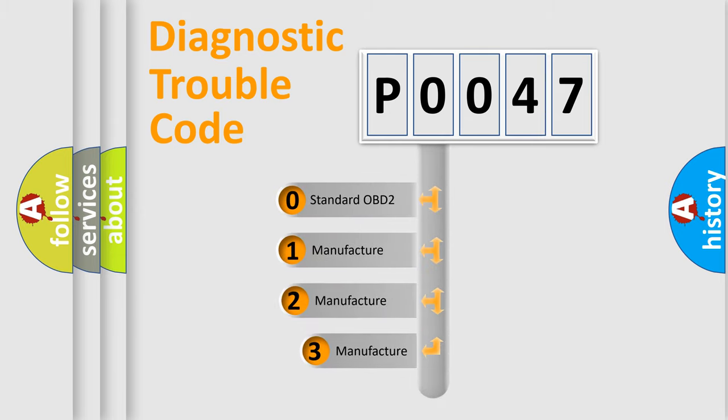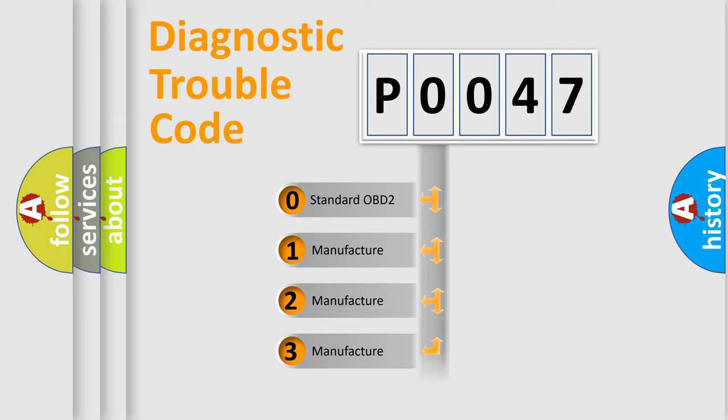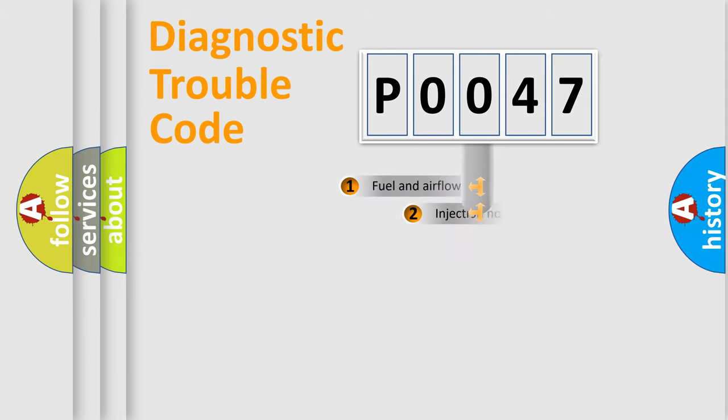If the second character is expressed as zero, it is a standardized error. In the case of numbers one, two, three, it is a more prestigious expression of the car specific error.